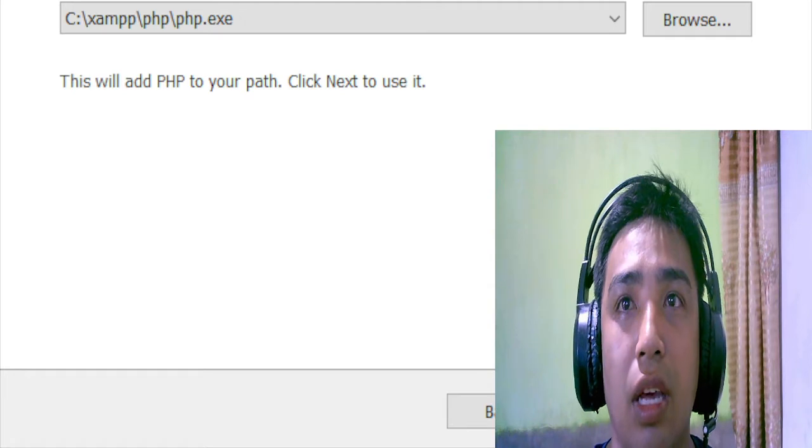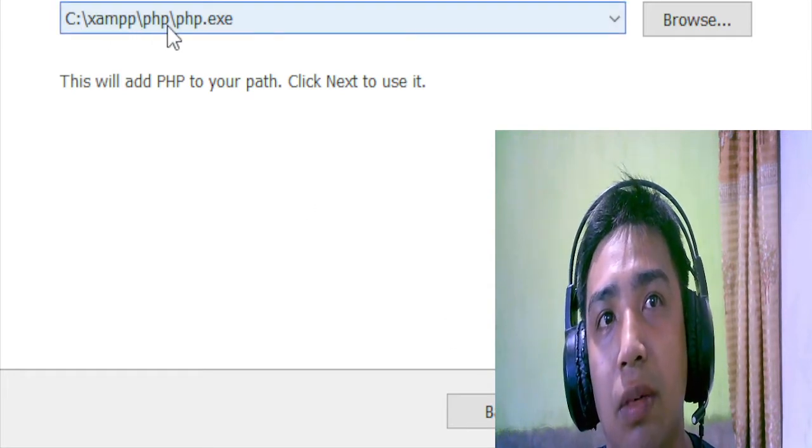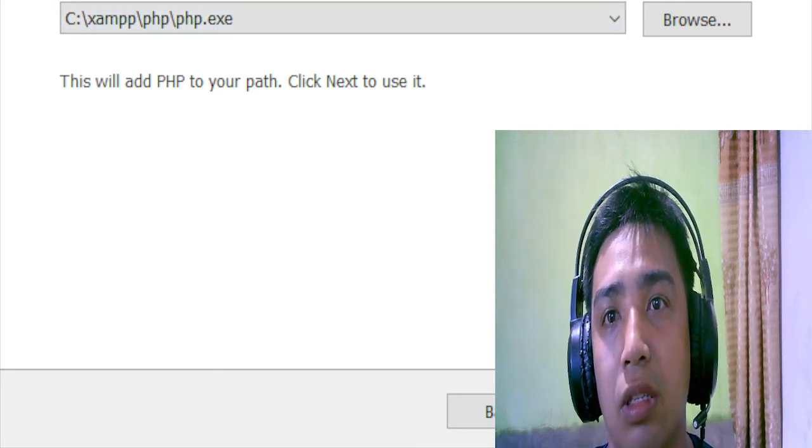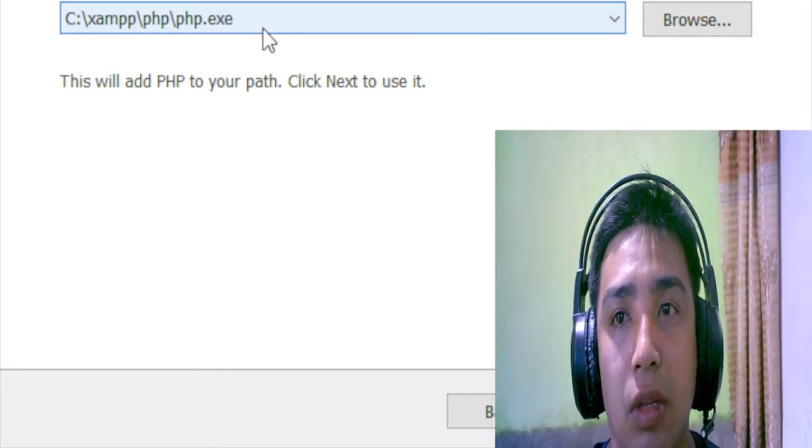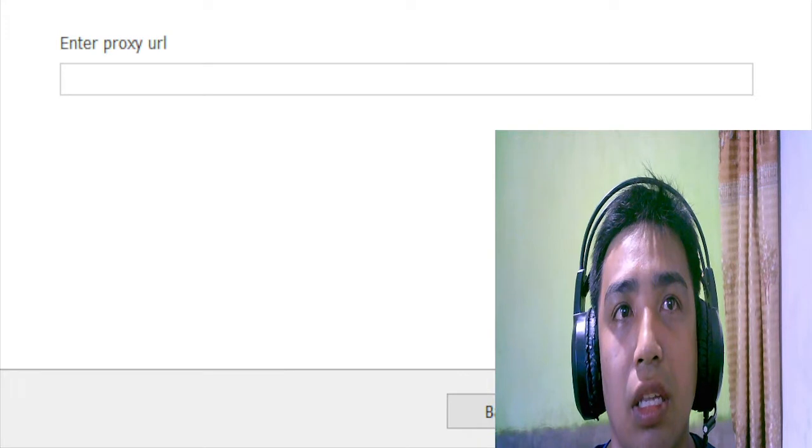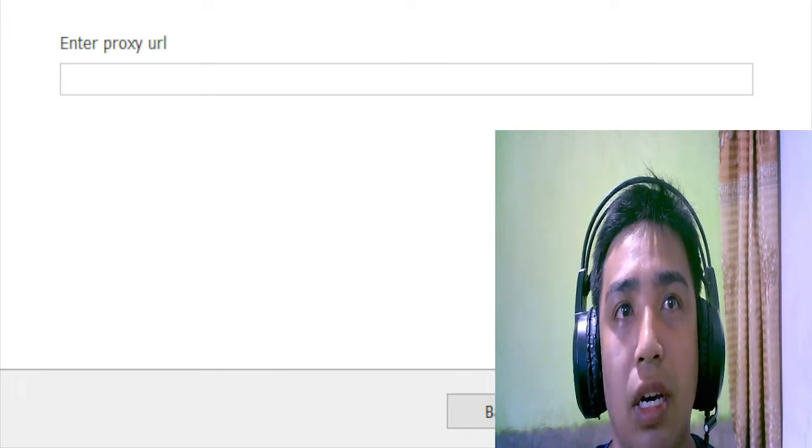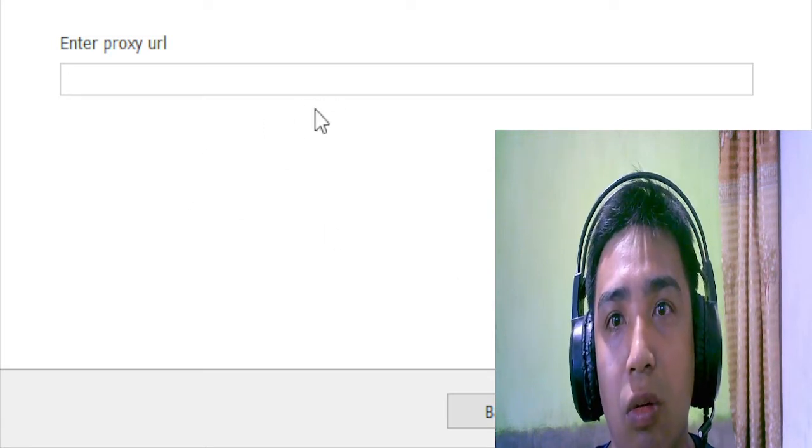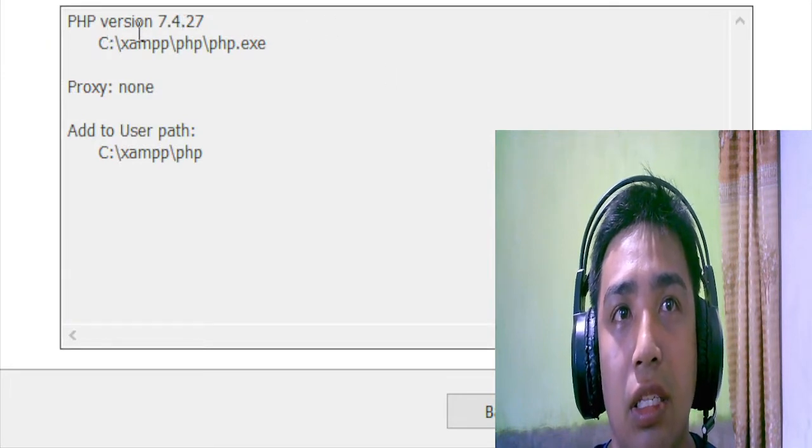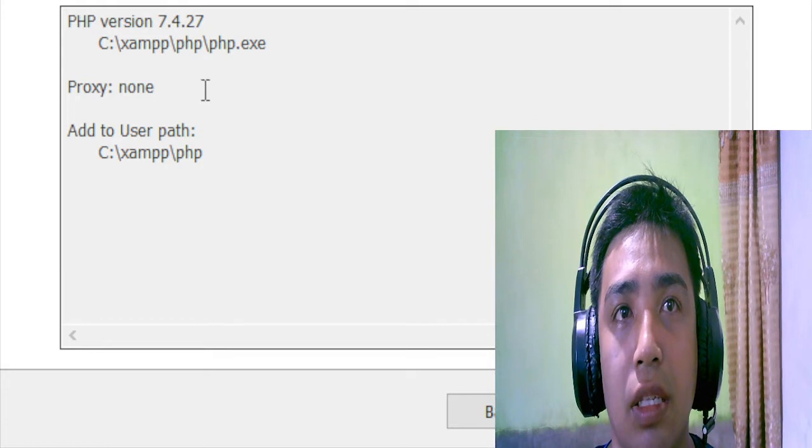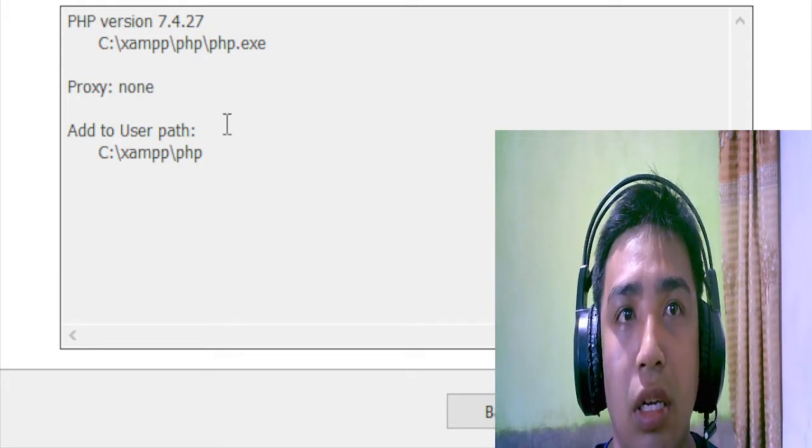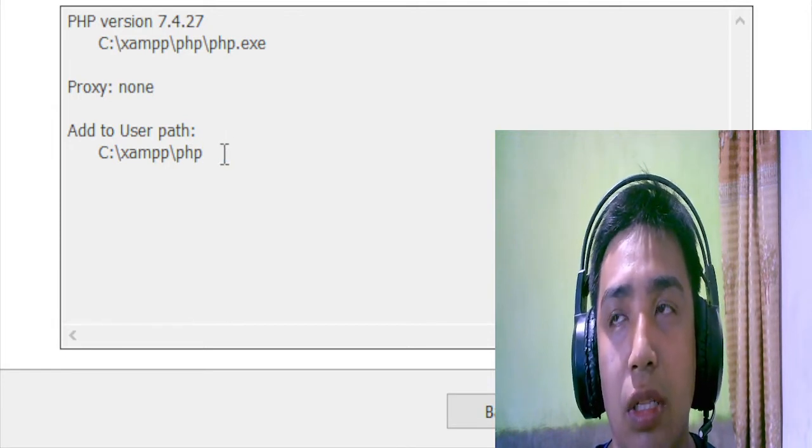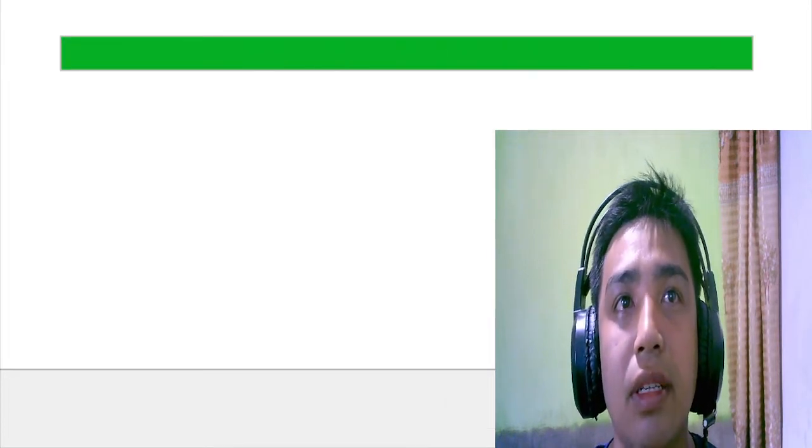And there we go, you will see that the directory is on C:\xampp\php\php.exe. You can change it, but since this is the default, you can go next. There we go. Use proxy URL - I don't know what this is, so let's just leave it blank. This is my PHP version, I'm currently running at 7.4.27. There is a path there, we'll automatically add the path. Click next, install. So we are installing now.